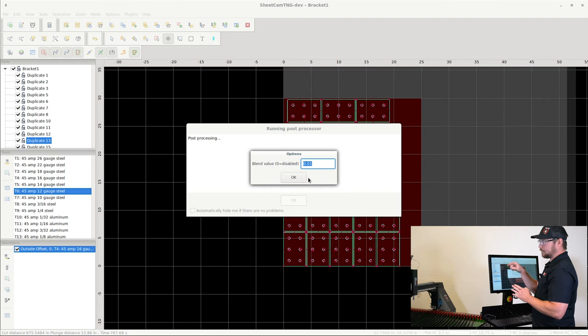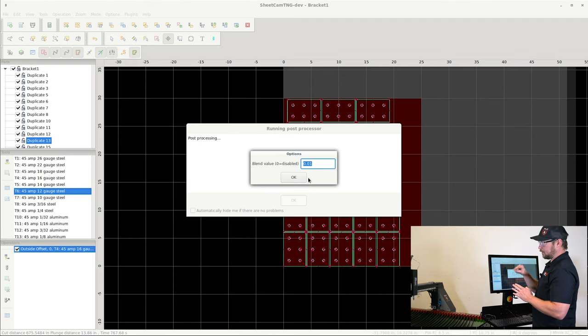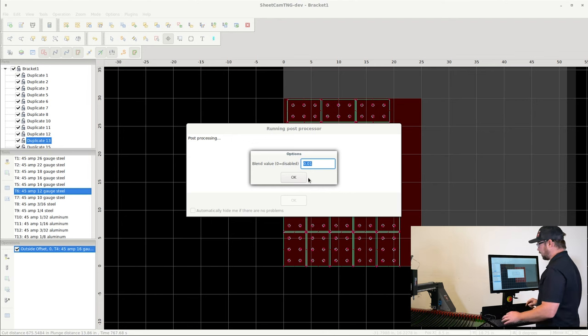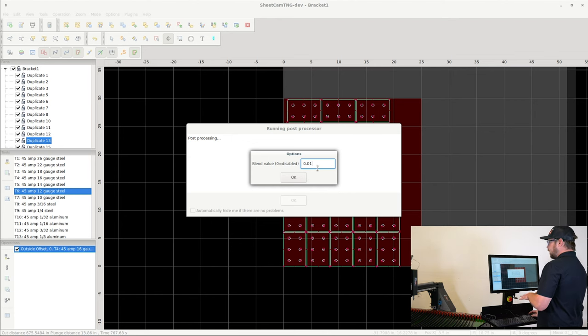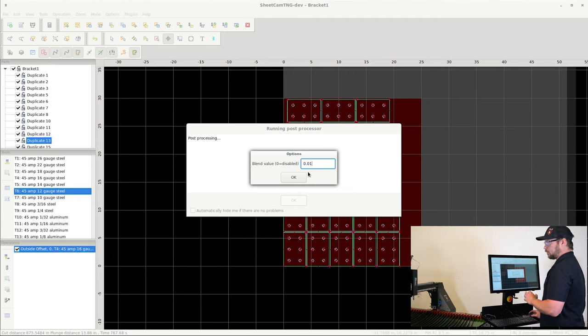Well, a blend value will blend that point into more of a radius, that way you can maintain a higher feed rate rather than extreme deceleration and acceleration back out of that point. So we have a preset value in here. This is the best value that you can use for most of your parts.